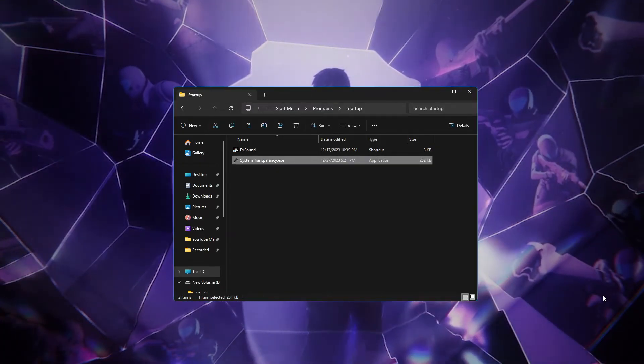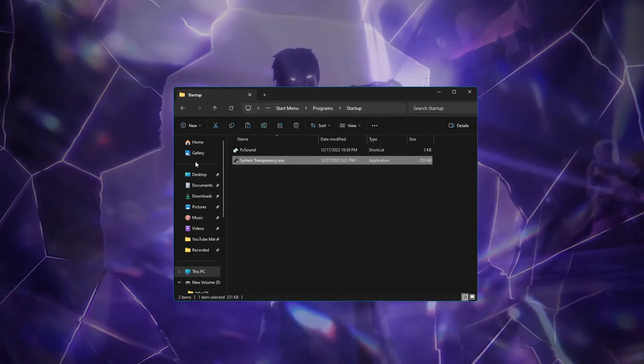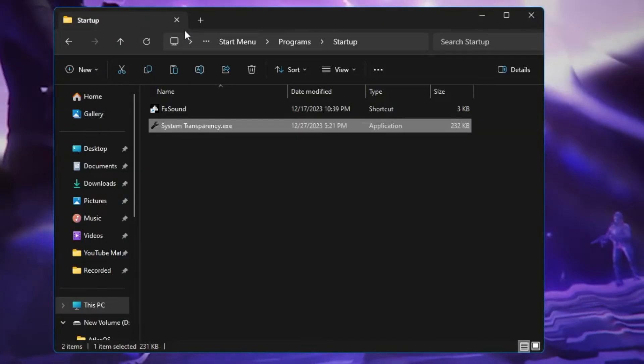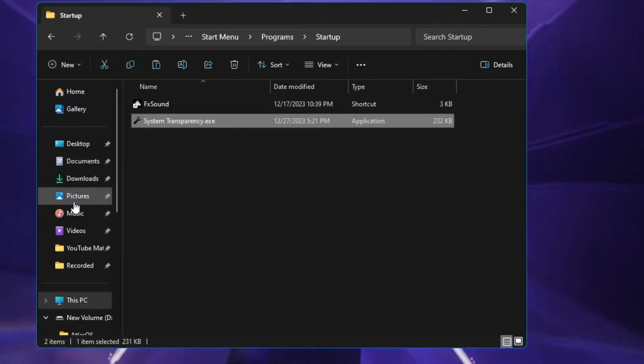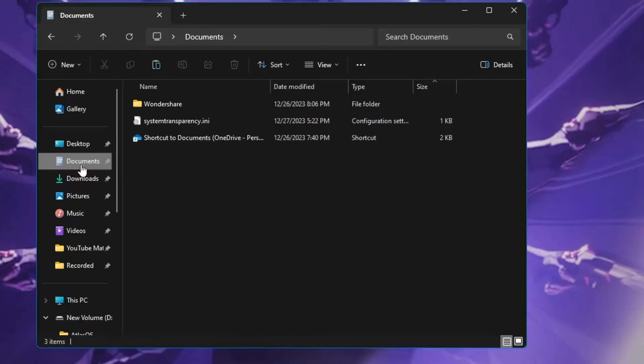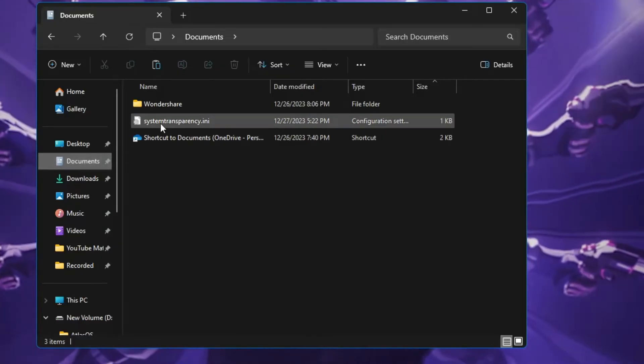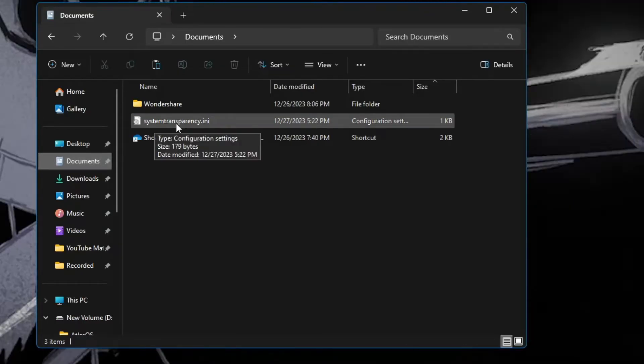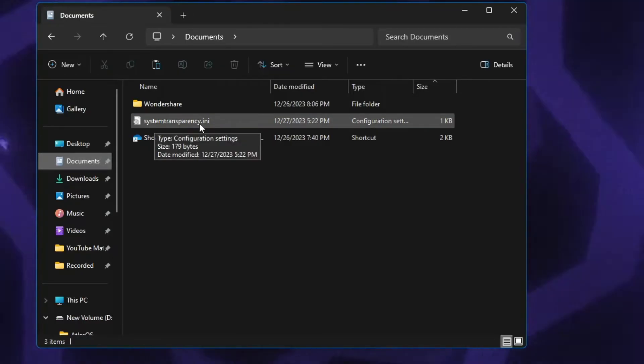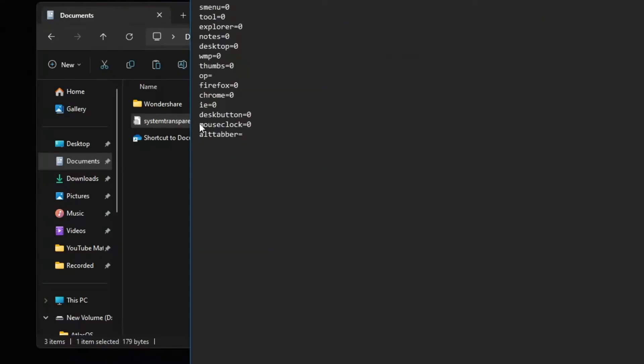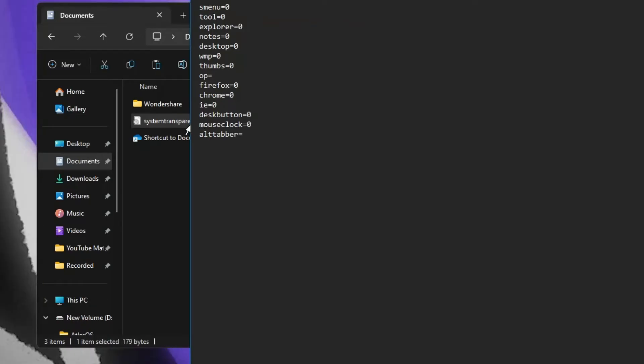What you have to do next, from your file explorer, from the left hand menu option, click on Documents and here you'll find System Transparency dot ini. Double click on it.